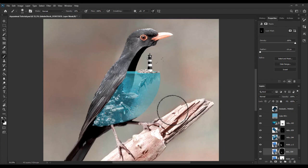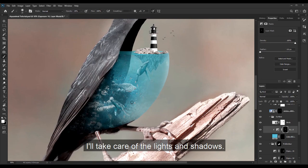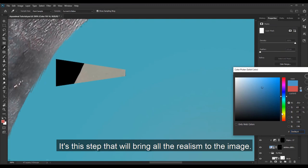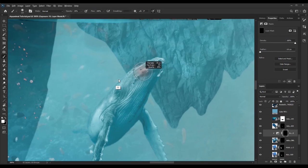And now the final part, probably the longest. I will take care of the lights and shadows. I work mainly with the exposure effect. It's this step that will bring all the realism to the image.